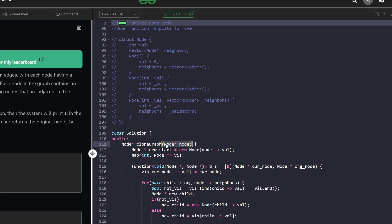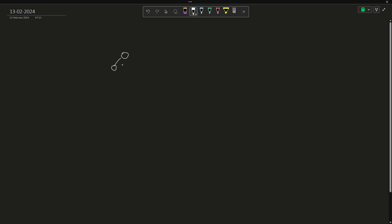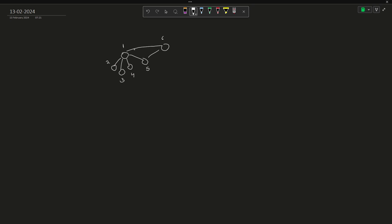You'll be given a node pointer and you have to construct a new graph from that node pointer only. Let's say this is your current node and these are the nodes attached to it — this is the original graph. Since we cannot maintain a visited vector because we don't know the size, we'll maintain a map of integer to node pointer, which we'll call 'visited'.